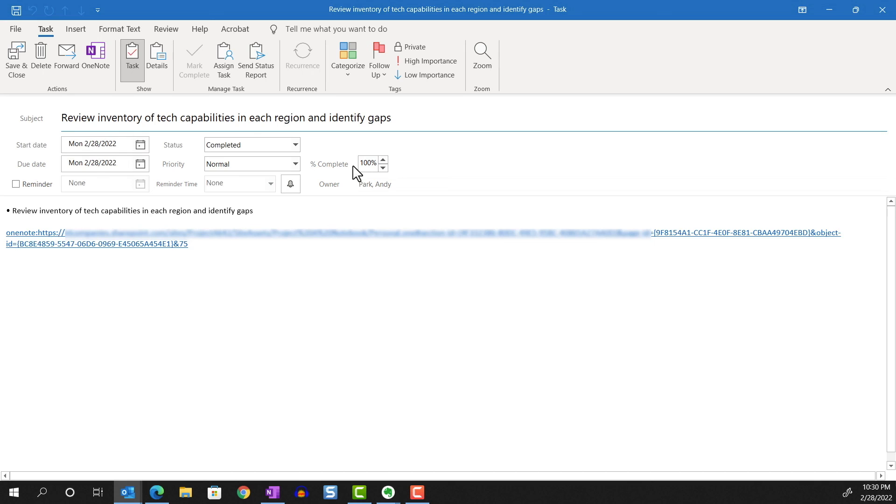And it also has a link back to the OneNote note page, so the task tagging is fully integrated between OneNote, Outlook, and Todo, which is really nice.